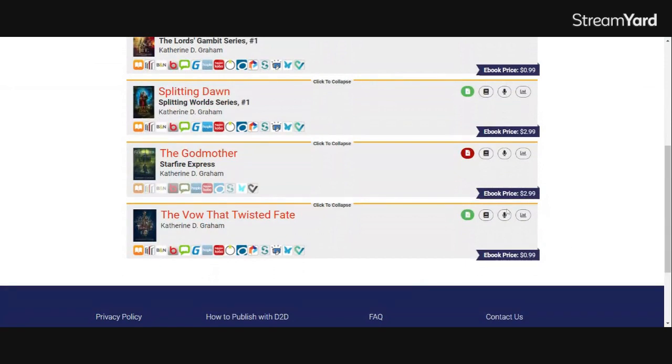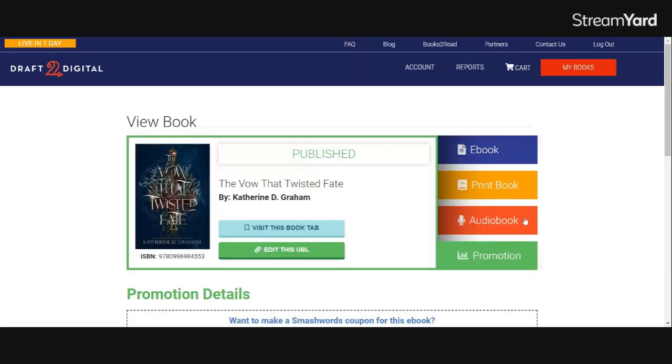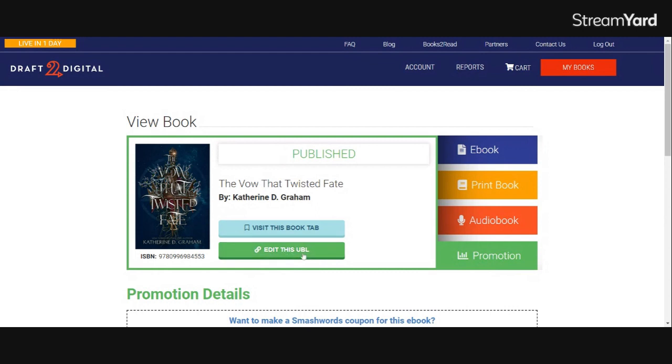There's a shortcut way to get straight to the universal buy link edit button, which is to click on the Start a Promotion circle all the way to the right on the book that you're wanting to change. This will take you to the green promotion tab where you will see Edit this UBL in green in the center. UBL being your universal buy link.